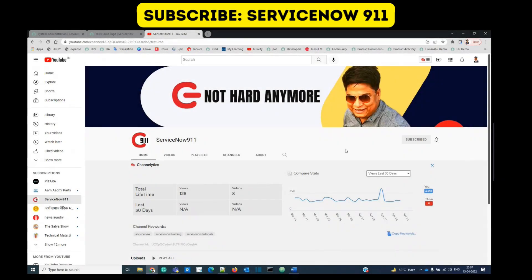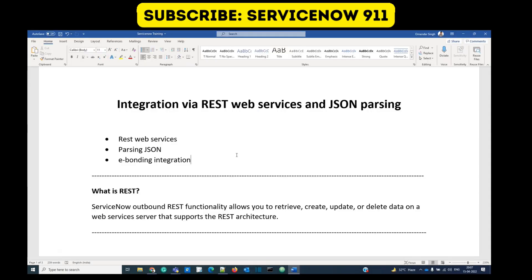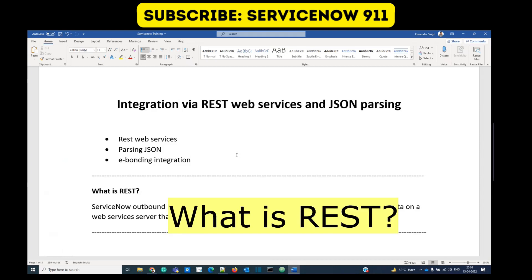Hello guys, welcome back to ServiceNow 9-1-1. In this video you will learn REST web service: how to configure it, how to use it, parsing of JSON, and obviously e-bonding integration.